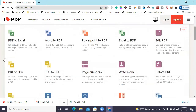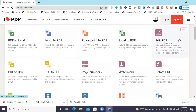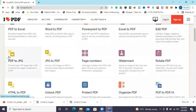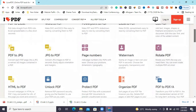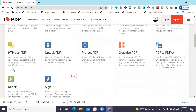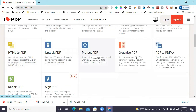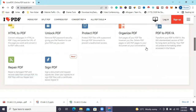You can do PDF to Excel, Word to PDF, PowerPoint to PDF, and Excel to PDF. You can edit the PDF file, change PDF to JPG, JPG to PDF, count page numbers, rotate the PDF file, convert HTML to PDF, unlock the PDF file, protect your PDF file, organize pages, and also repair your PDF file. You can also sign your PDF file.